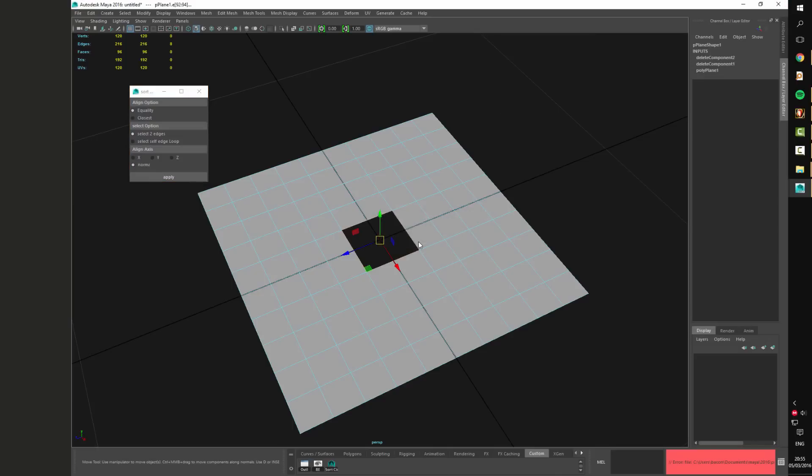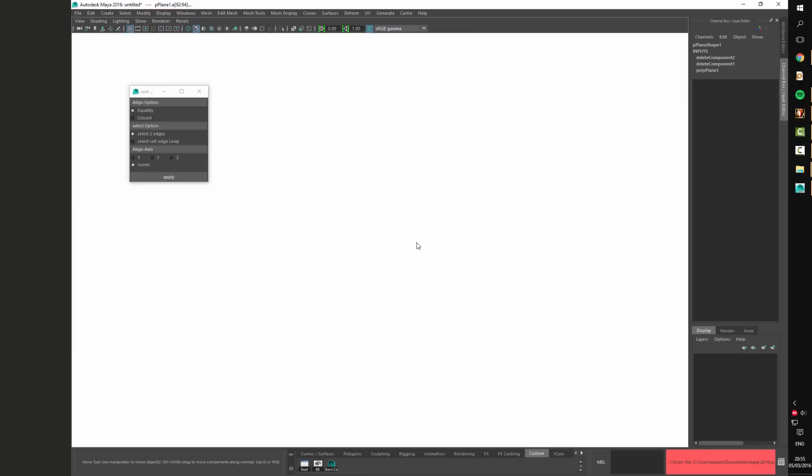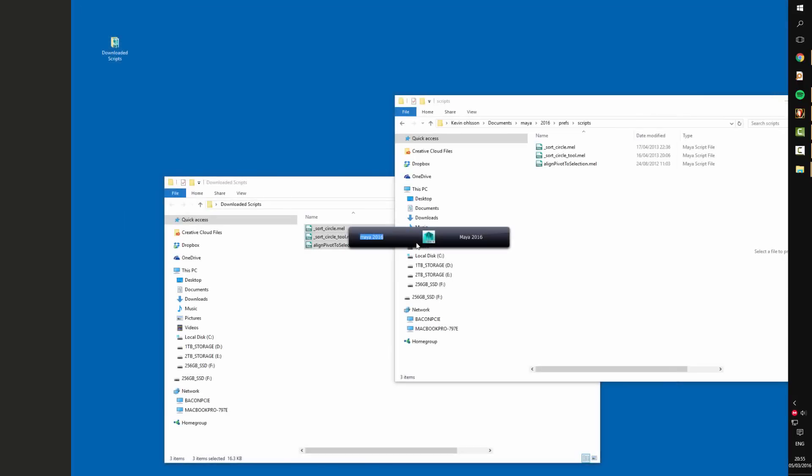So to be able to fix this we need to restart Maya. Just restart Maya and it should work as normally. And that's it.